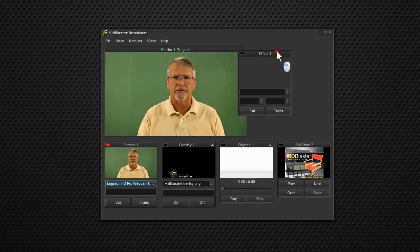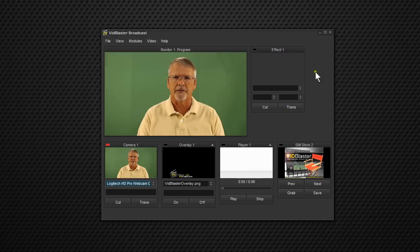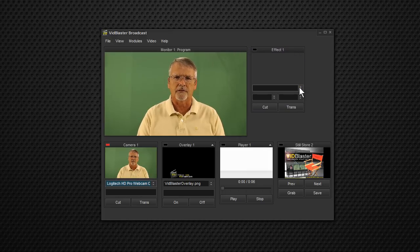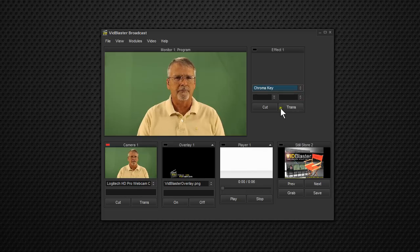The Effect module is really a workhorse module in VidBlaster. And that's where the ChromaKey is located. So we'll go into the top drop-down box and select ChromaKey.